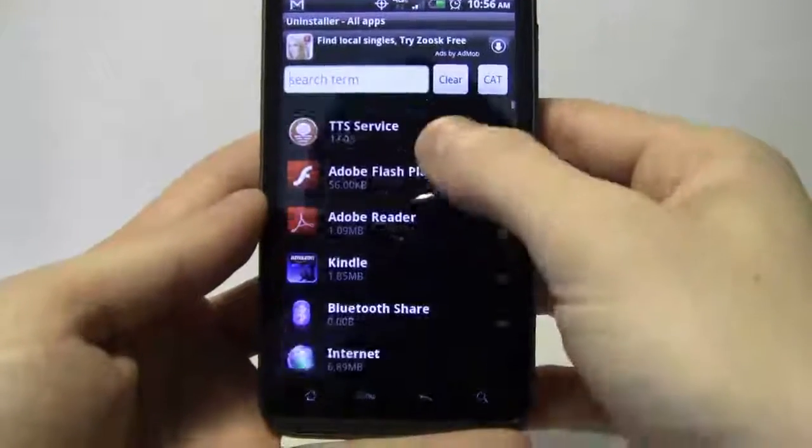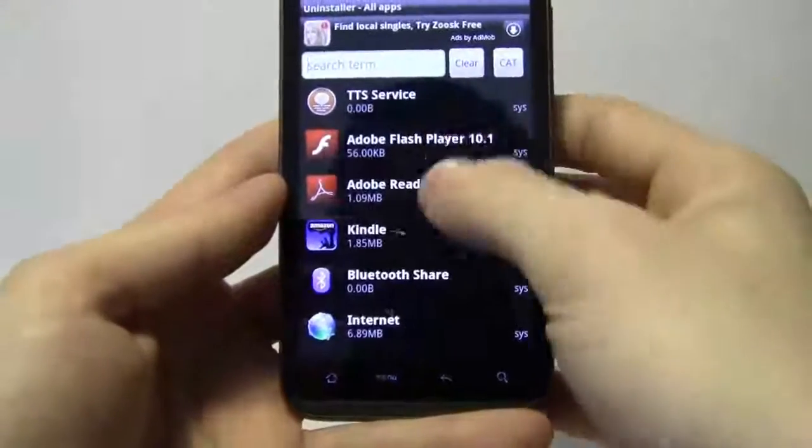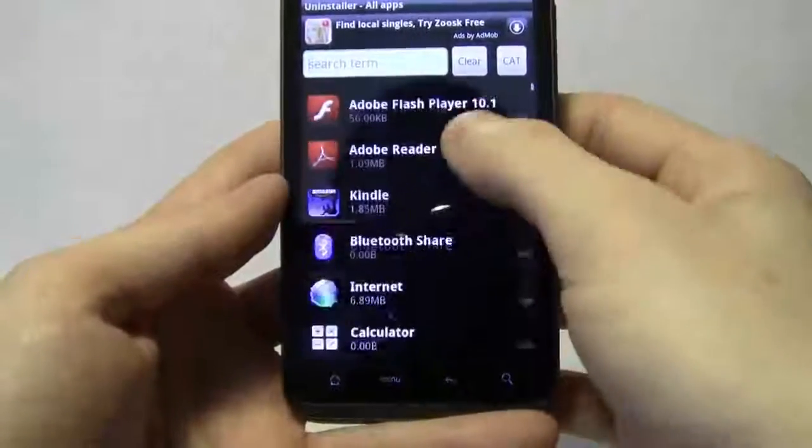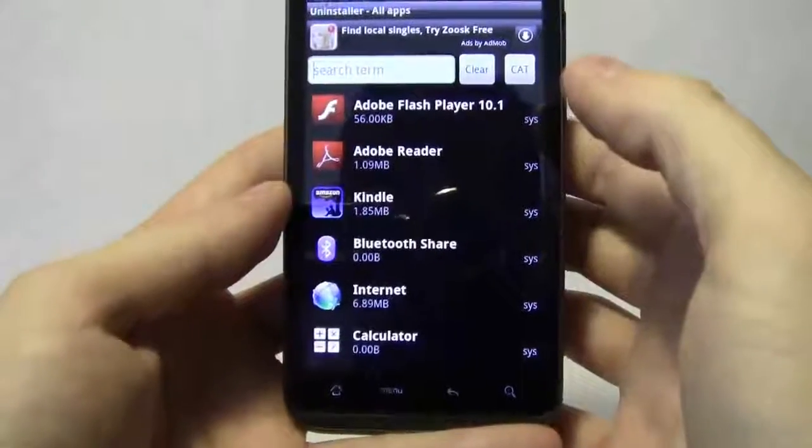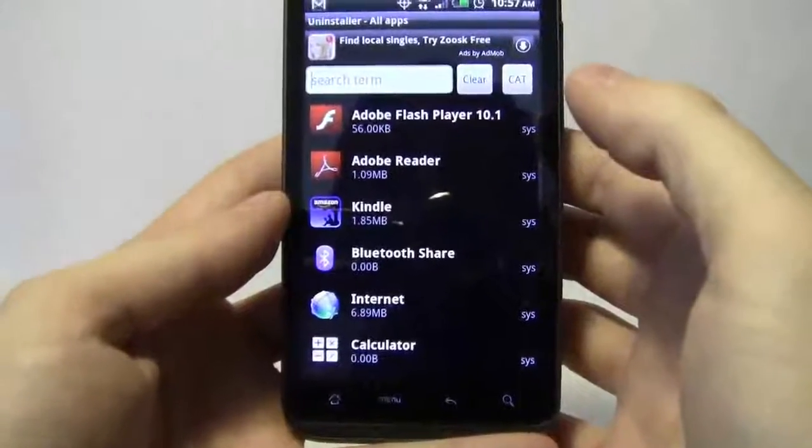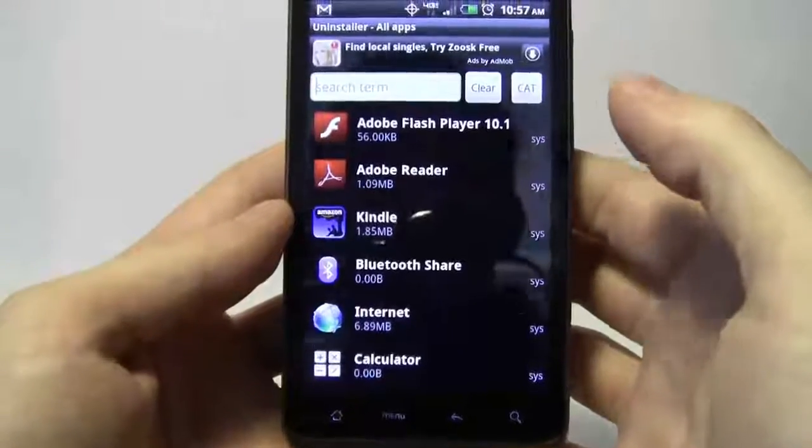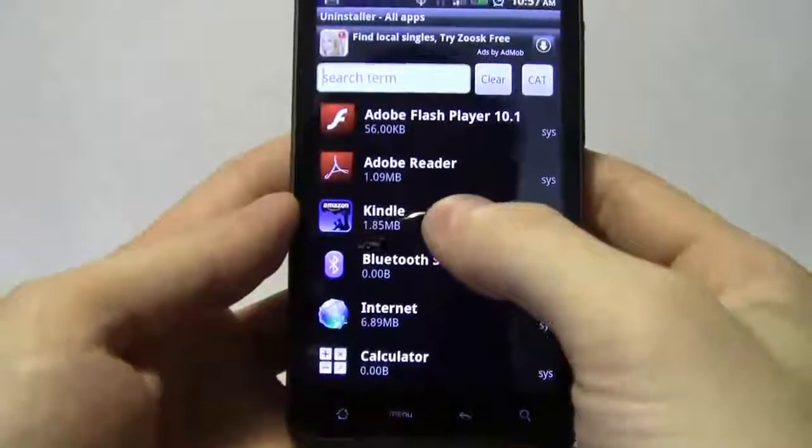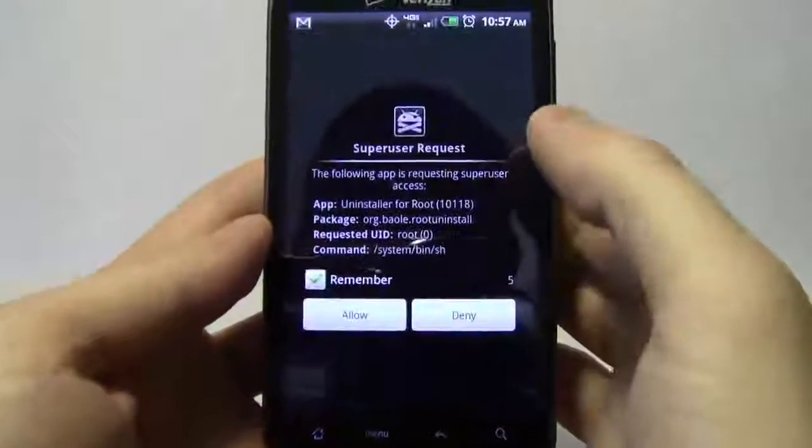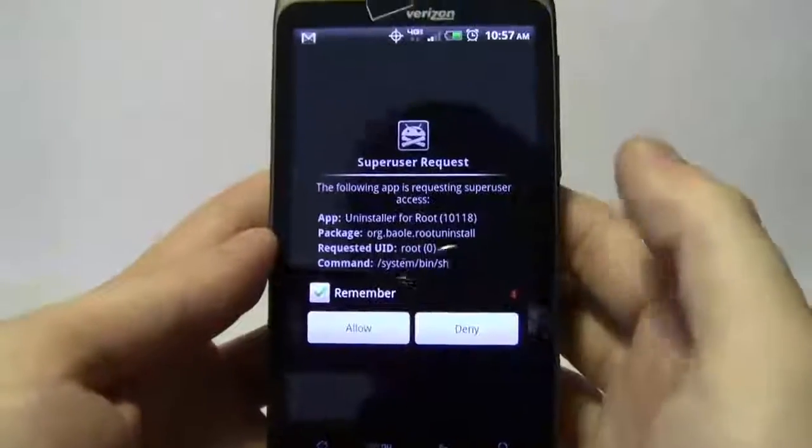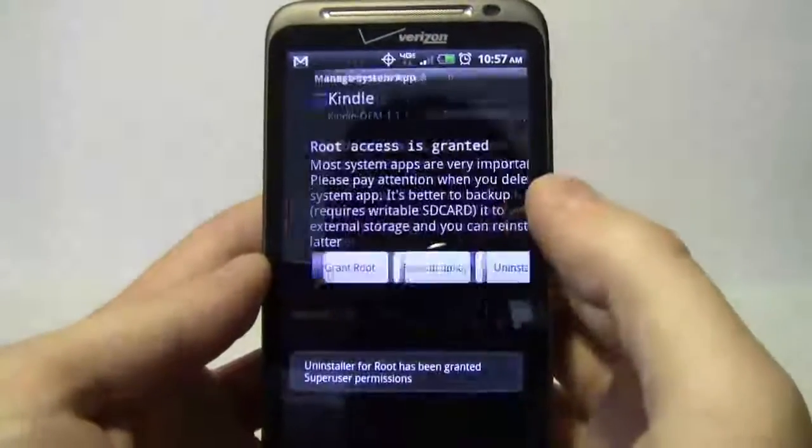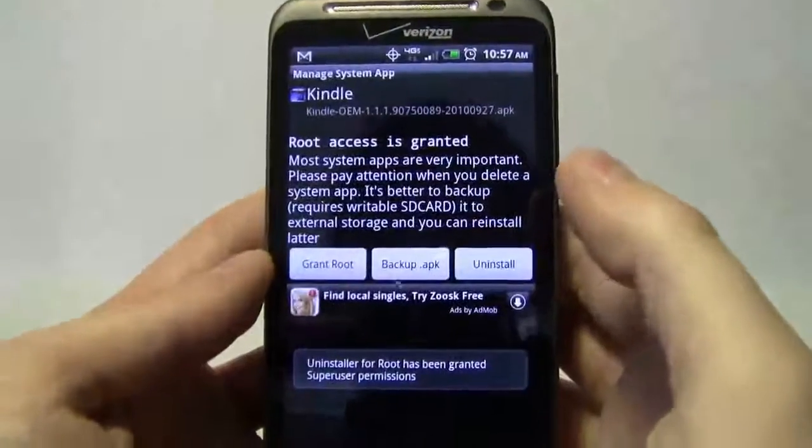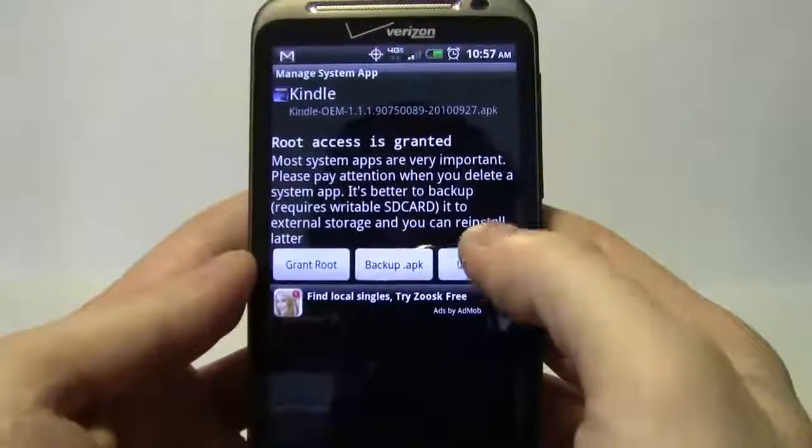Let's start with the Kindle. Personally don't need that right now. Let's access it again. See a lot of super user, which means we are rooted in this phone. Go ahead and uninstall.